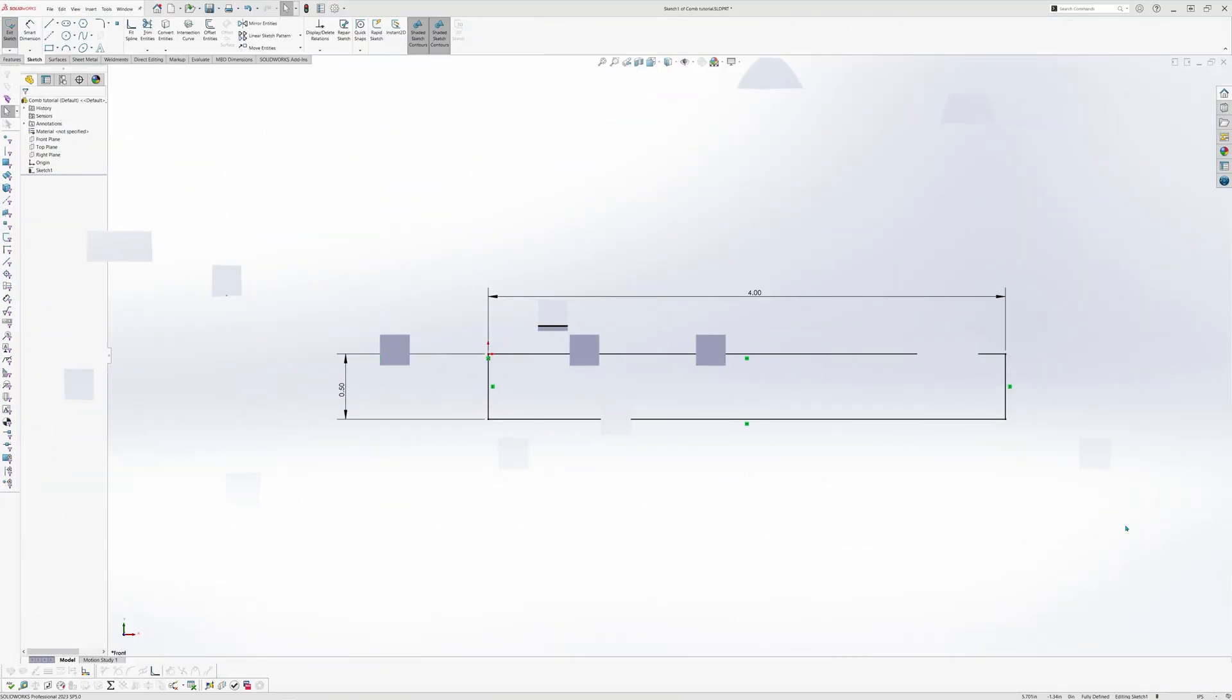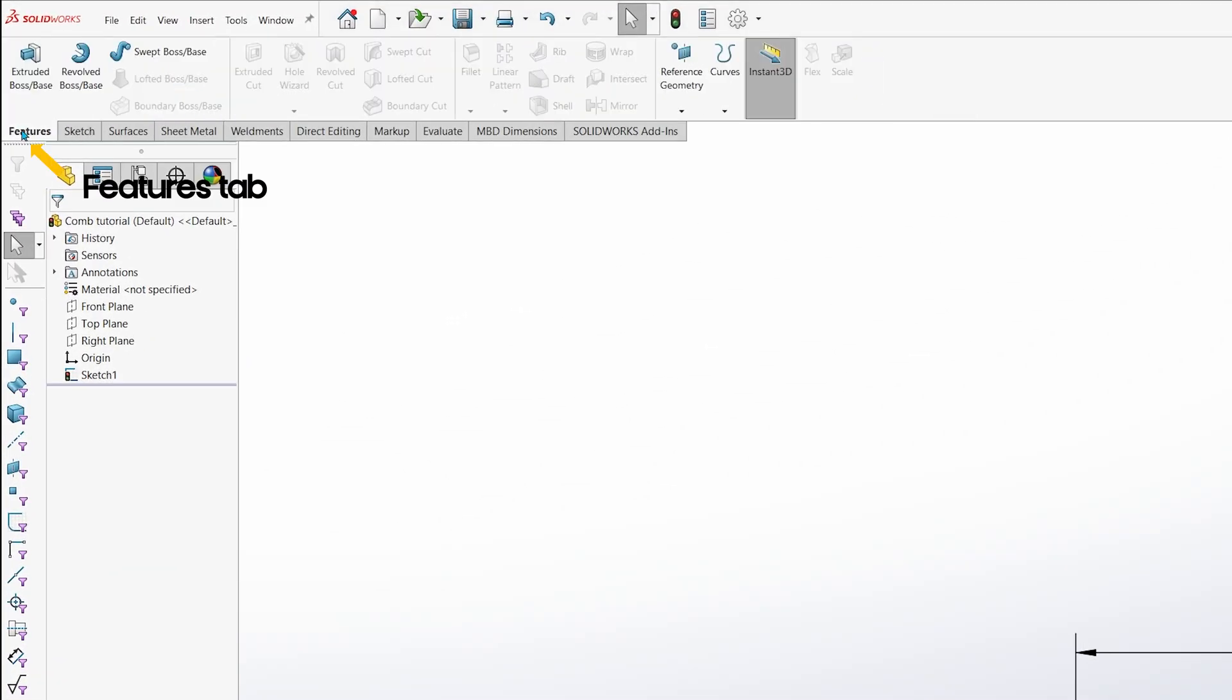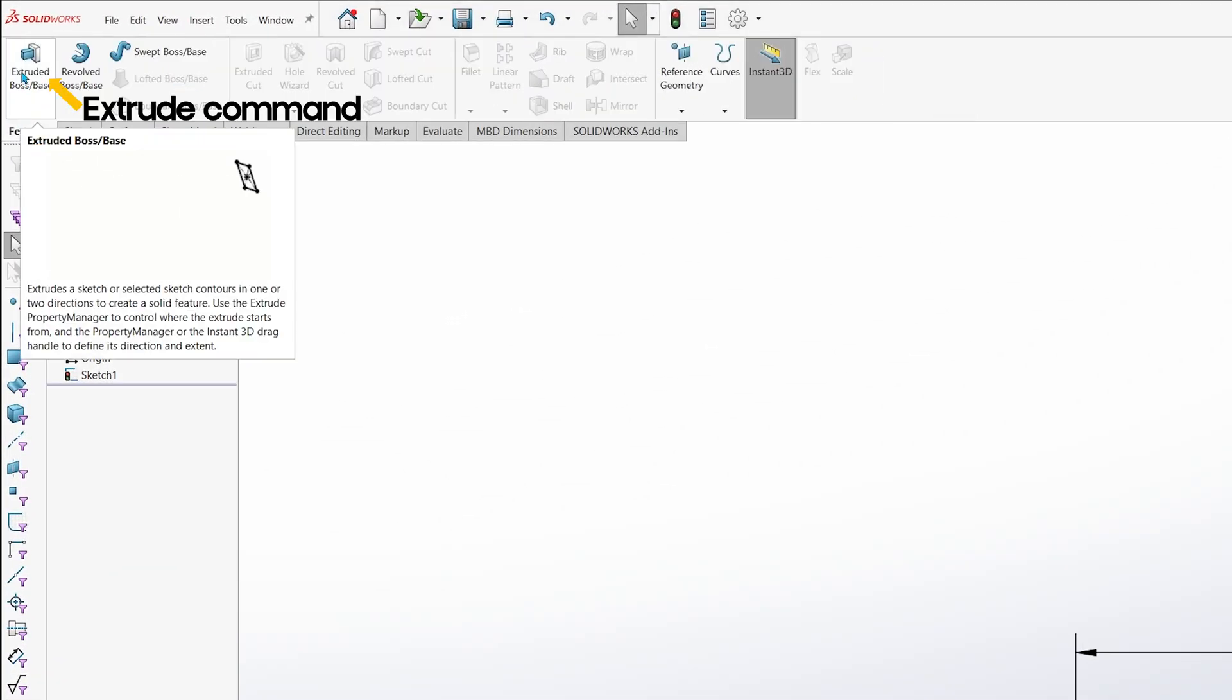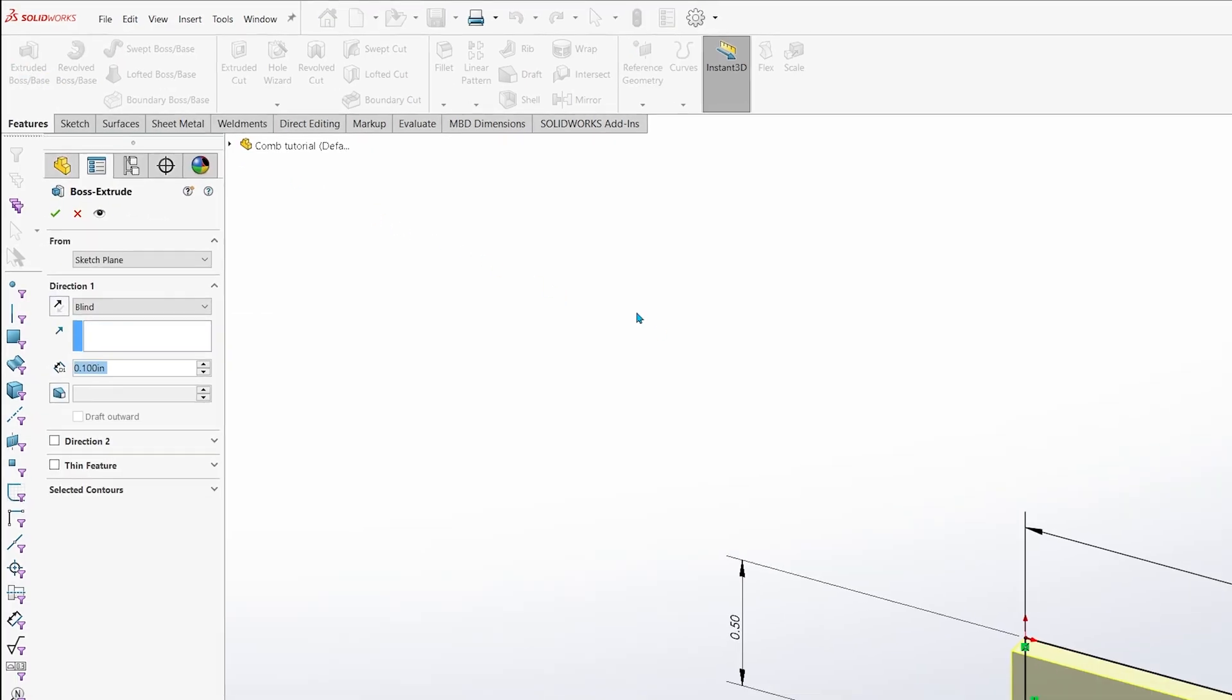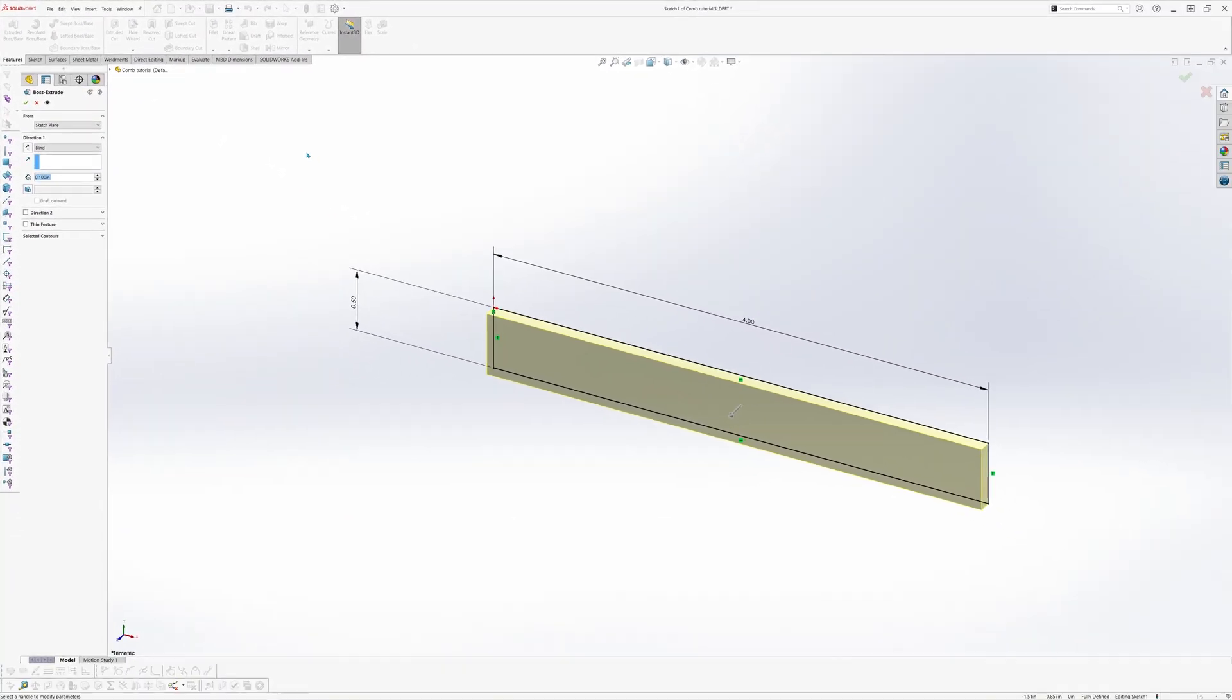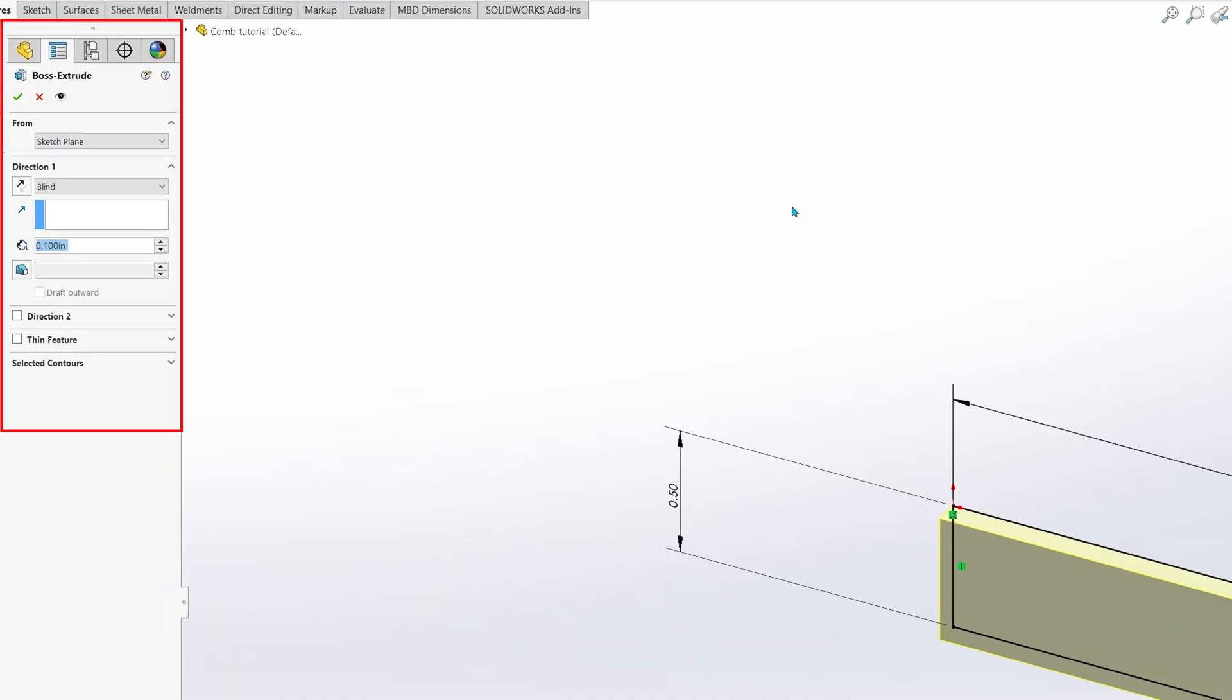With the sketch fully defined, we are now ready to start extruding it. Head on over to the Command Manager and click on the Features tab. Click on the Extruded icon to launch the Extrude command. This will open the Properties Manager and orientate the view isometrically to preview what it may look like in its extruded state.